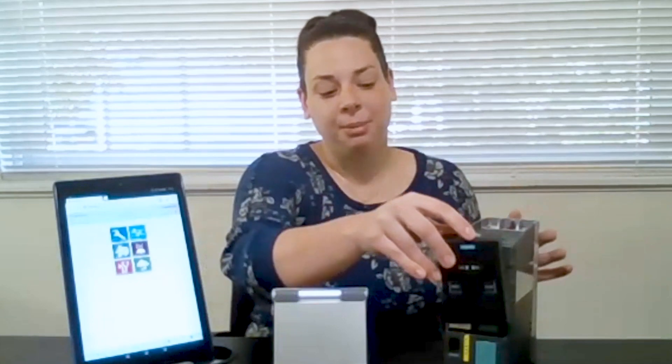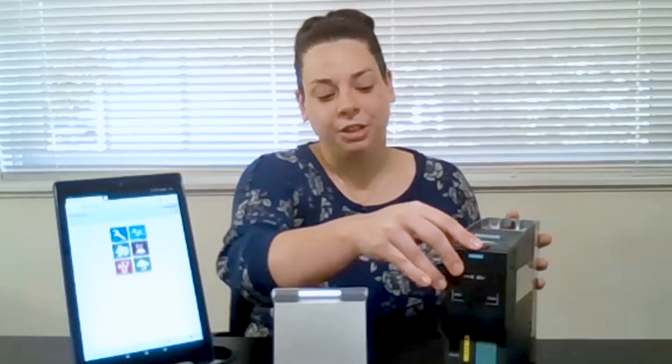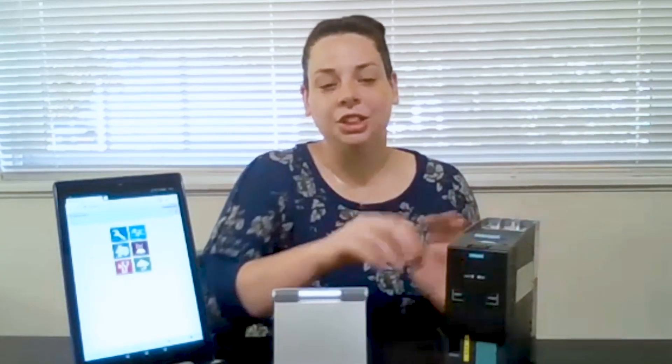This module fits in place of your standard operator panel on any of your G120, G120C, or G120X drives, and it's used with any Wi-Fi compatible device, whether it be your tablet, cell phone, or computer.